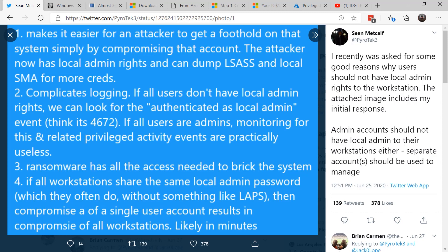Number three: when the user has local administrator rights, ransomware has all the access it needs to totally brick a system and possibly go farther inside your network.